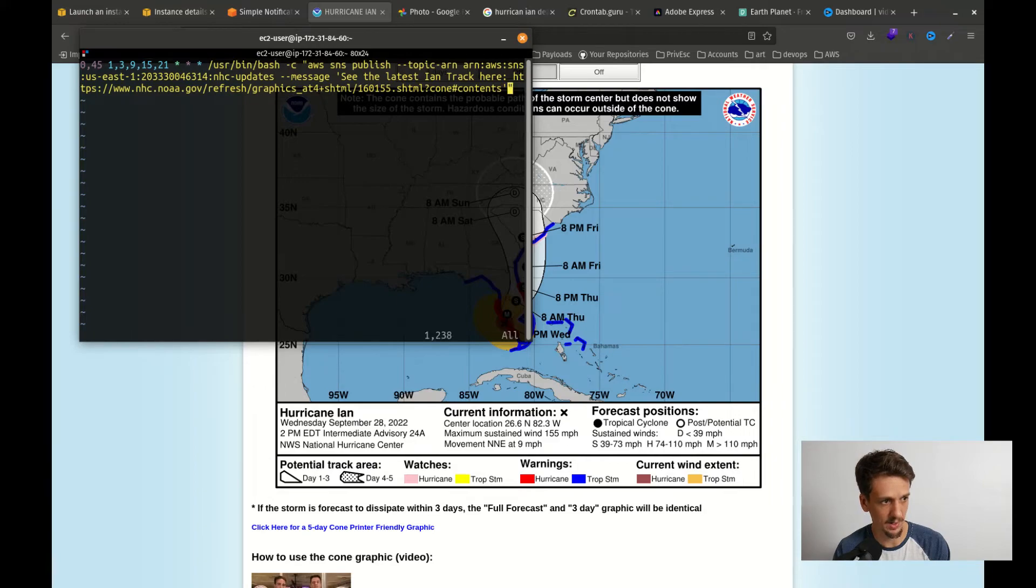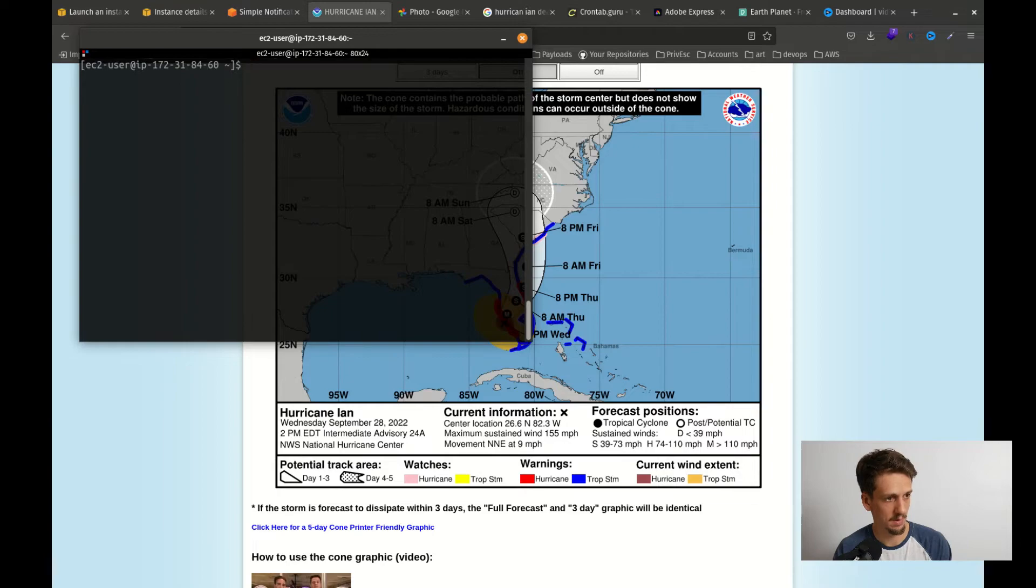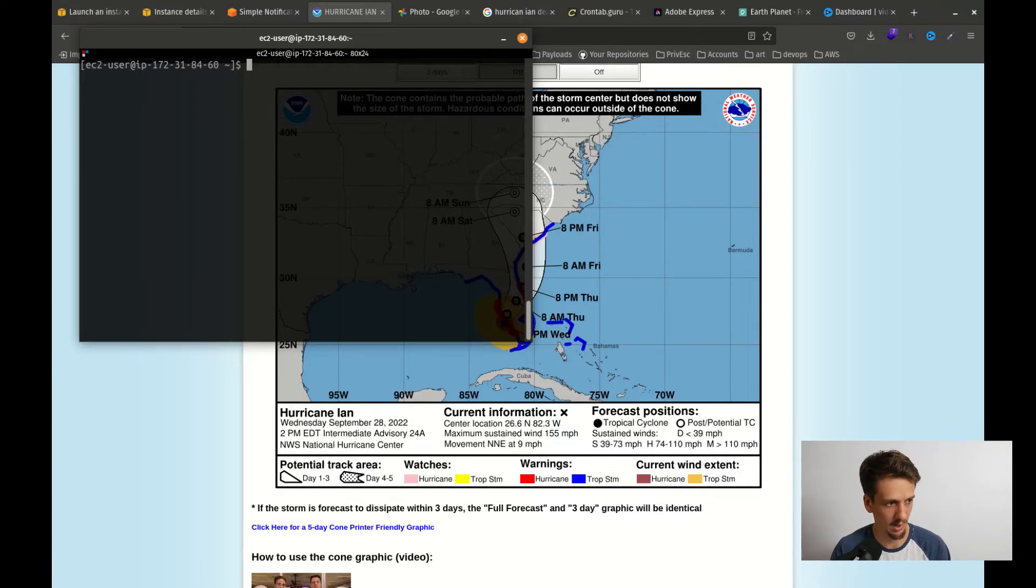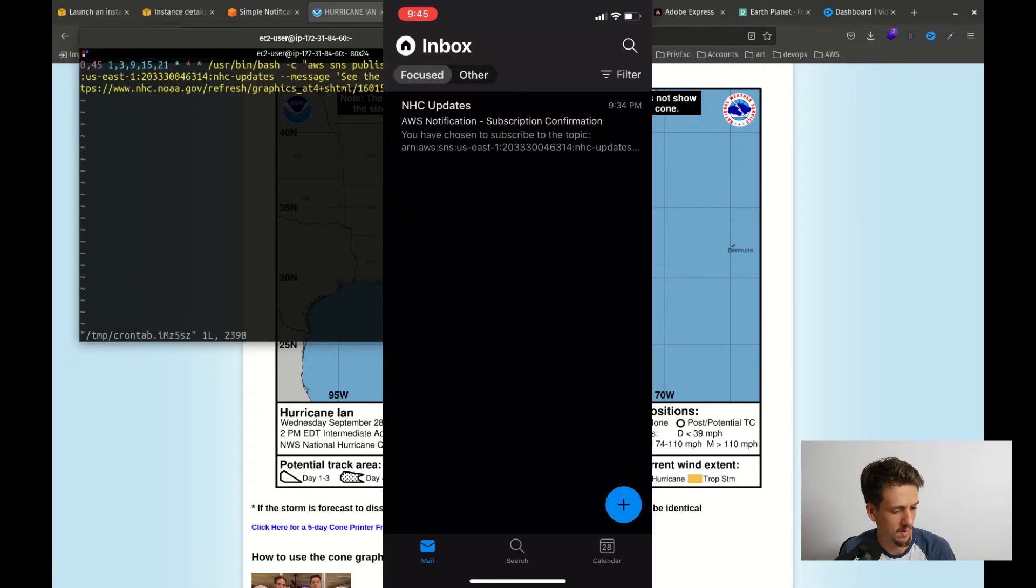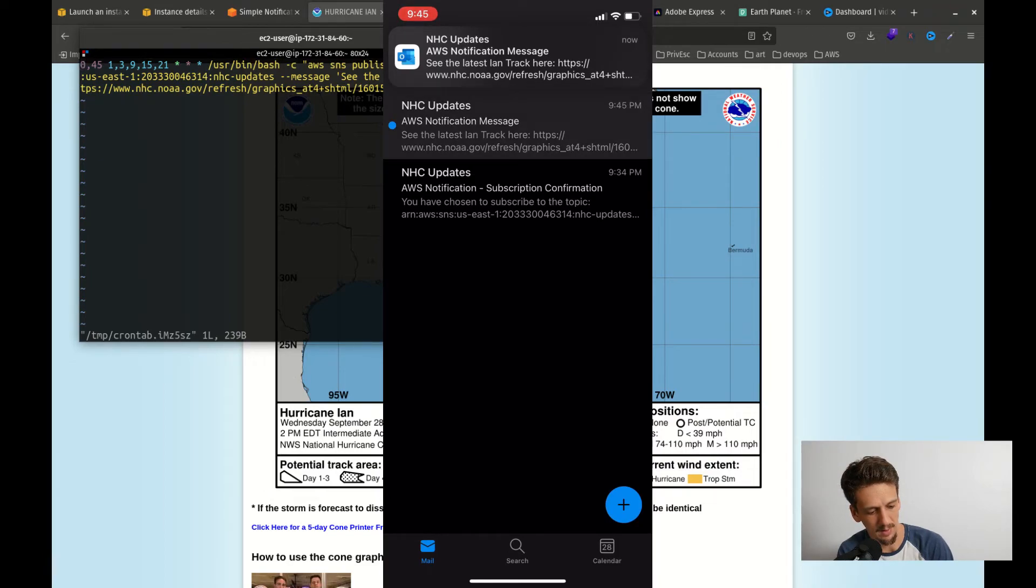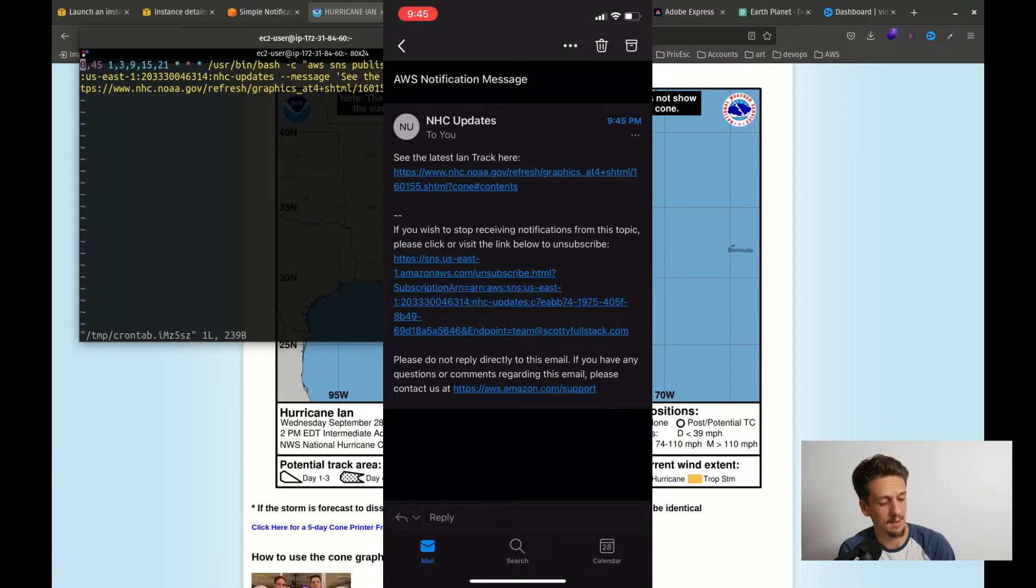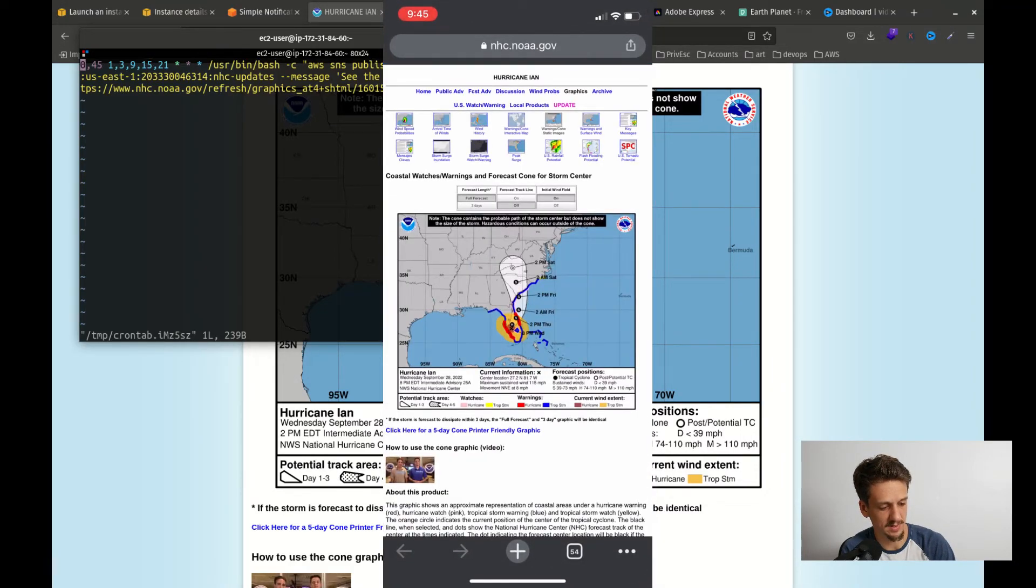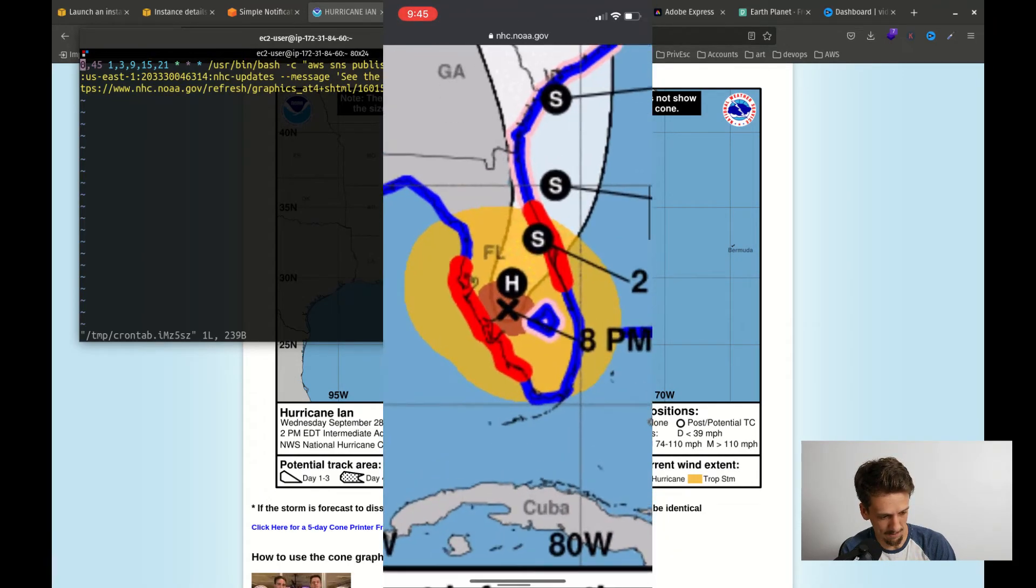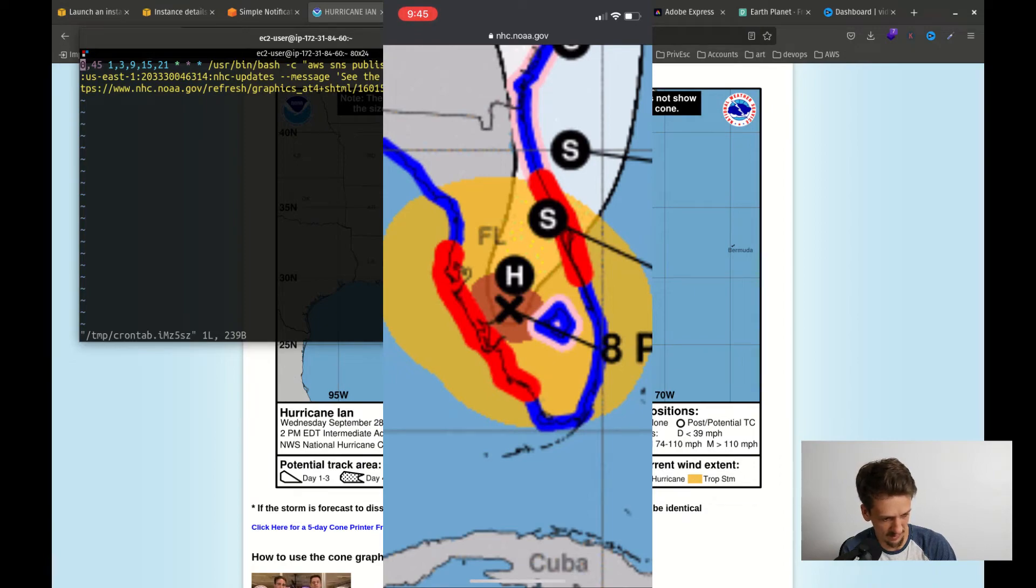And let's see, I think my time is coming up here so I got about three minutes. I'll pause it and we'll sync back here once my message sends. And there it is. So as you can see here it just came through at 9:45 and here to see the latest Ian track here, and click on the link and it takes us over to the NHC site.